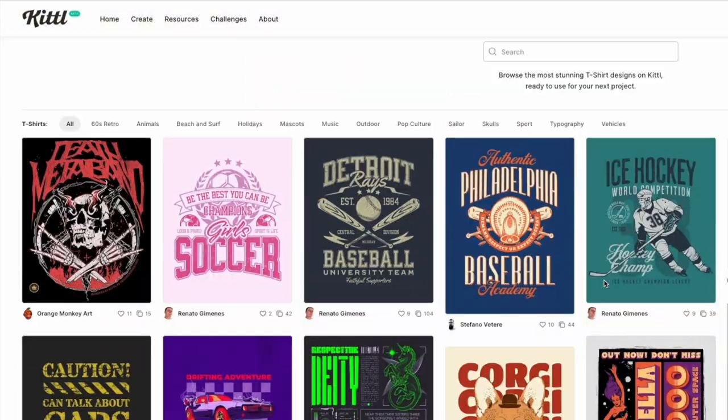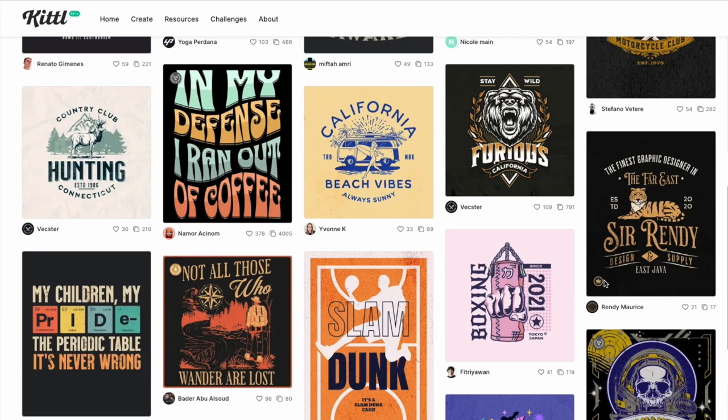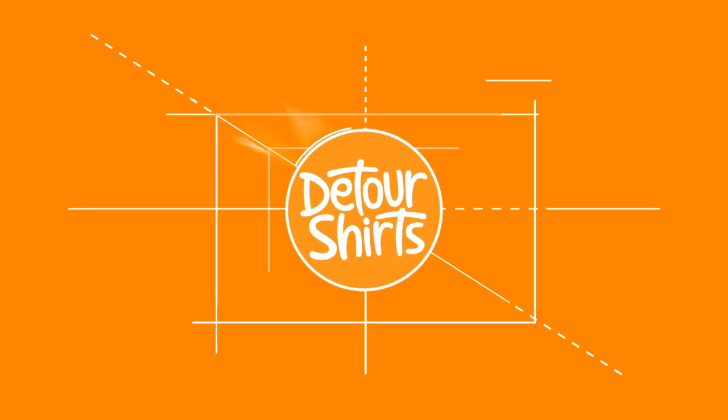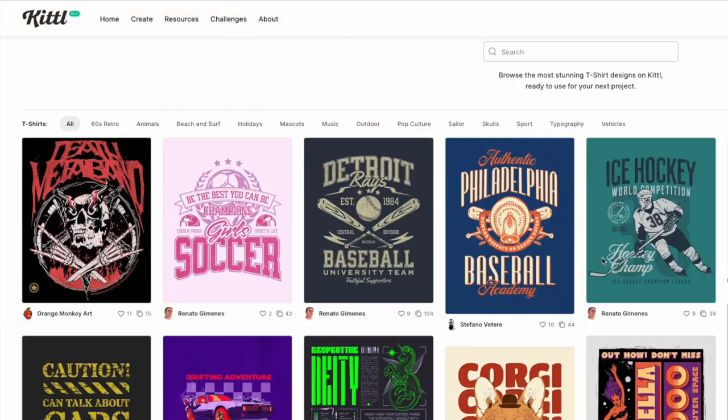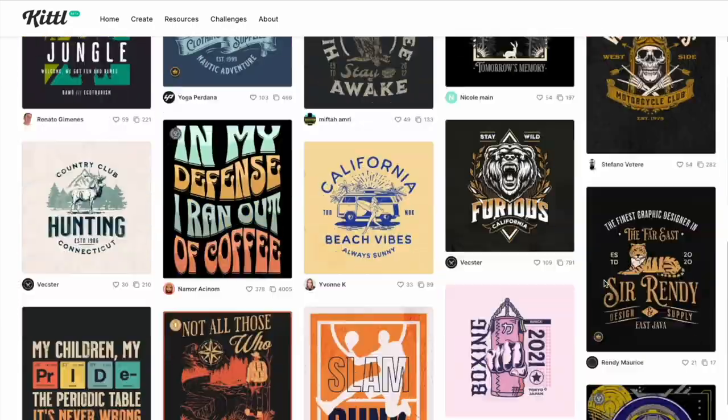In this video I want to teach you how to use Kittle to make a design for a topic that they may not have a template for. My name is Juno with Detour Shirts. I've been designing and selling t-shirts online since 2005, and in this video I wanted to teach you how to use Kittle — more specifically using Kittle templates for topics that they may not have.